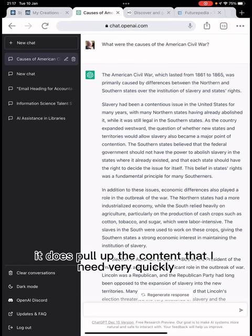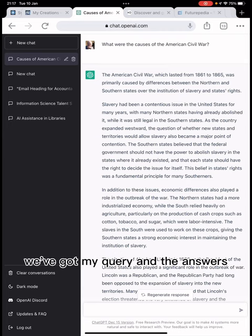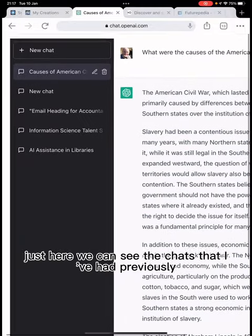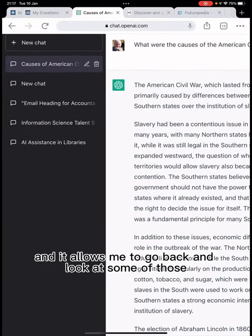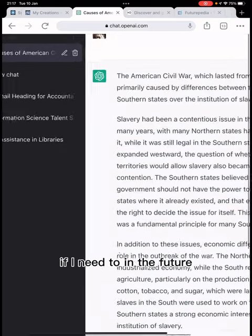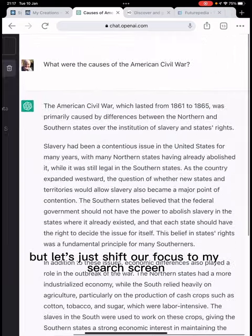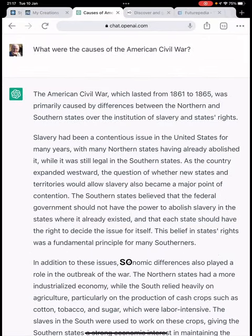It does pull up content very quickly. On the right-hand side of the screen we have my query and the answers, and over on the left-hand side we can see the chats I've had previously, which allows me to go back and look at those if needed. But let's shift our focus to the search screen.